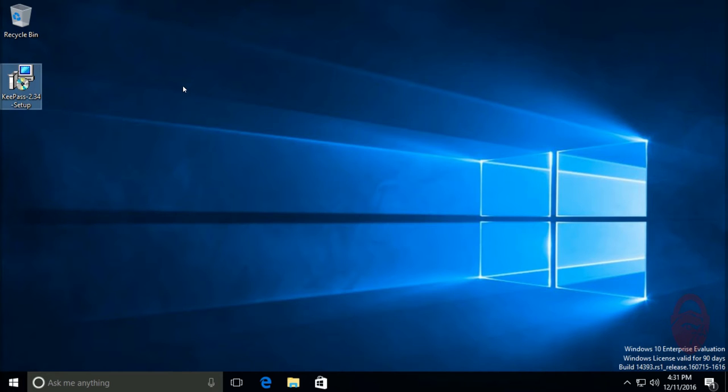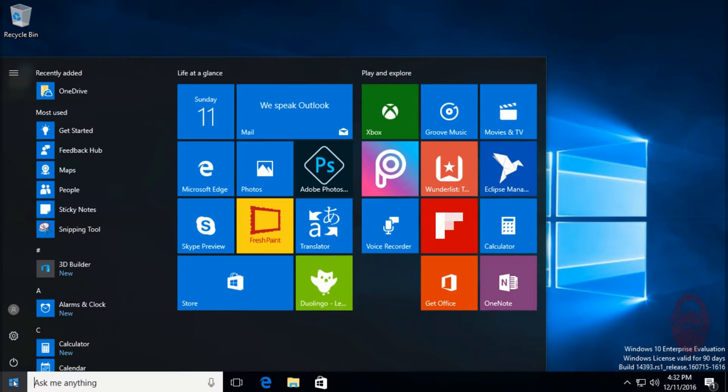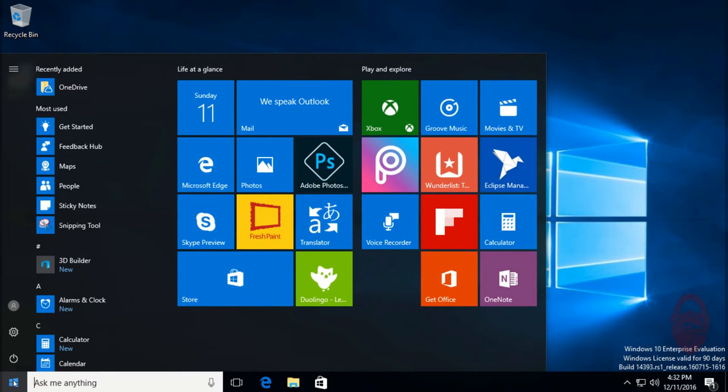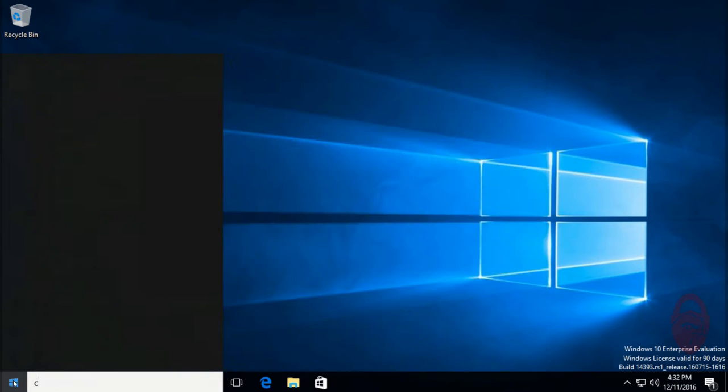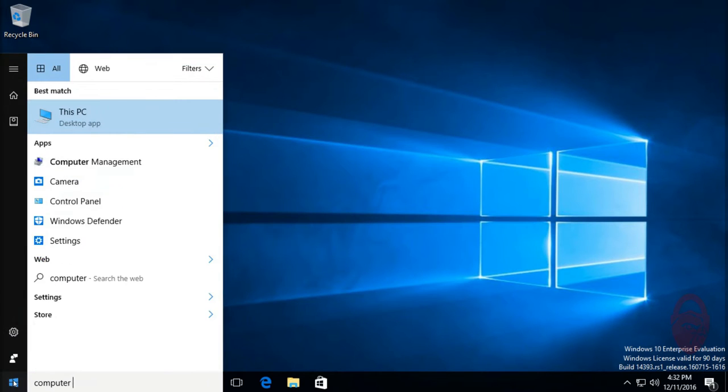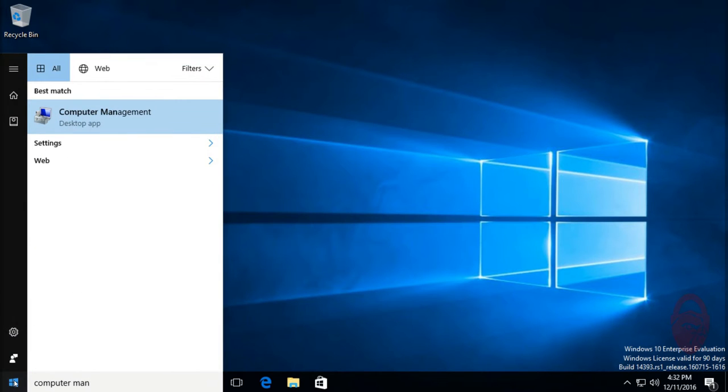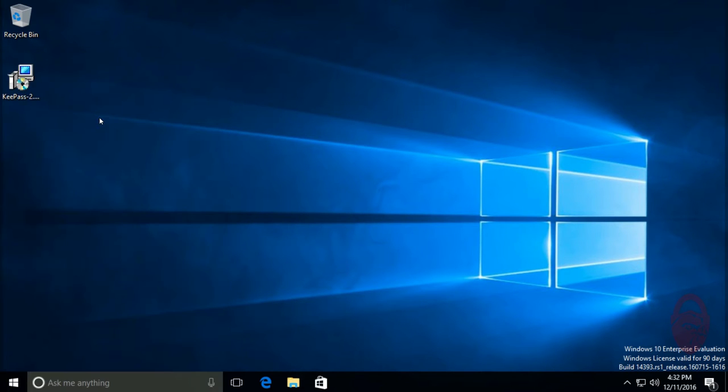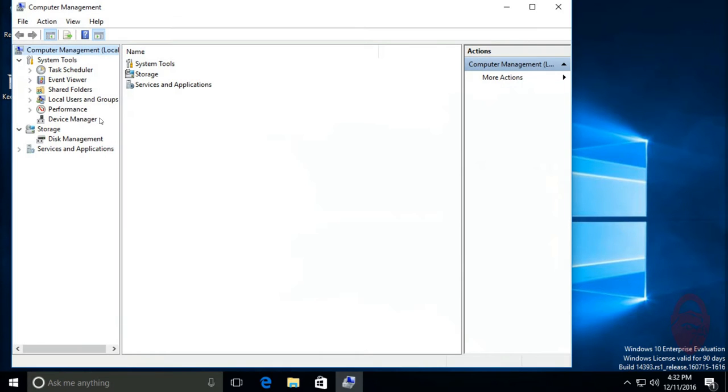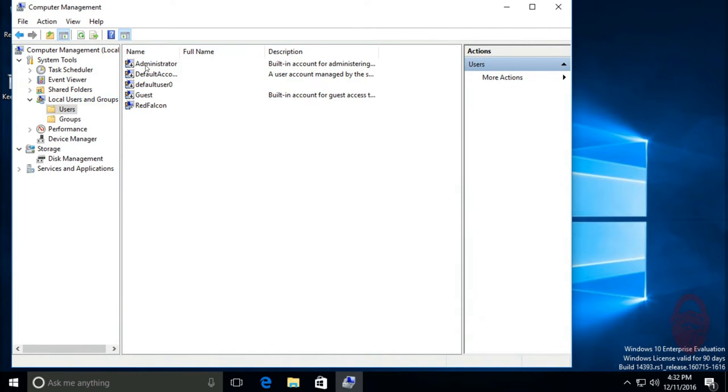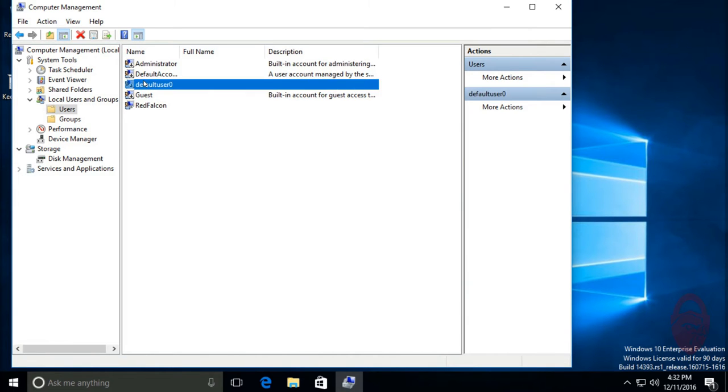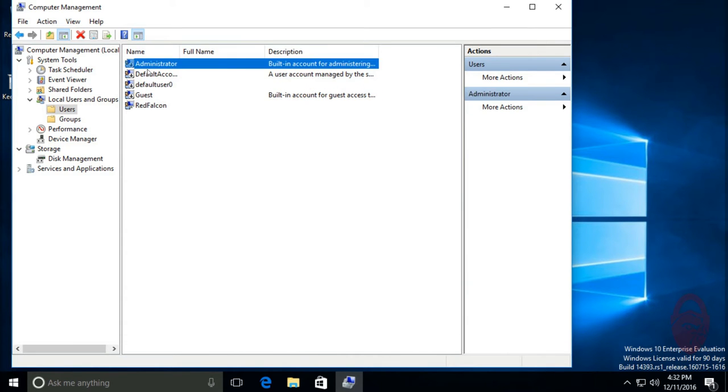So the first thing we're going to do is see if there are any built-in accounts that are enabled. We'll hit the start button here and type in computer management or just computer man. We want to go to local users and groups and click on users. If you see something with a downward arrow here, that means the account's disabled, and that's what we want to see.